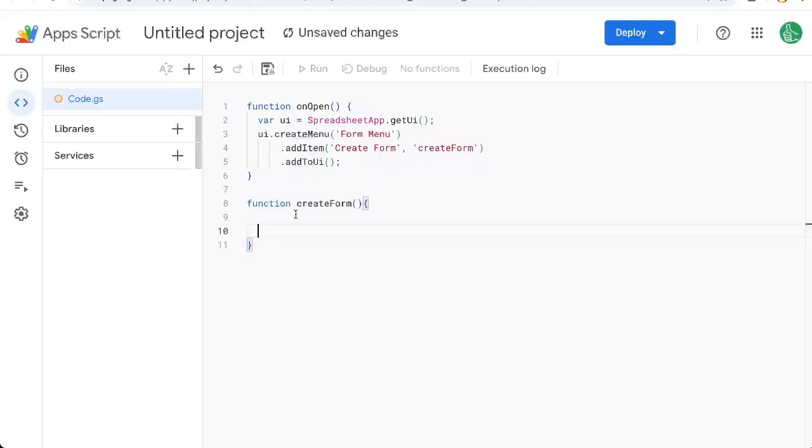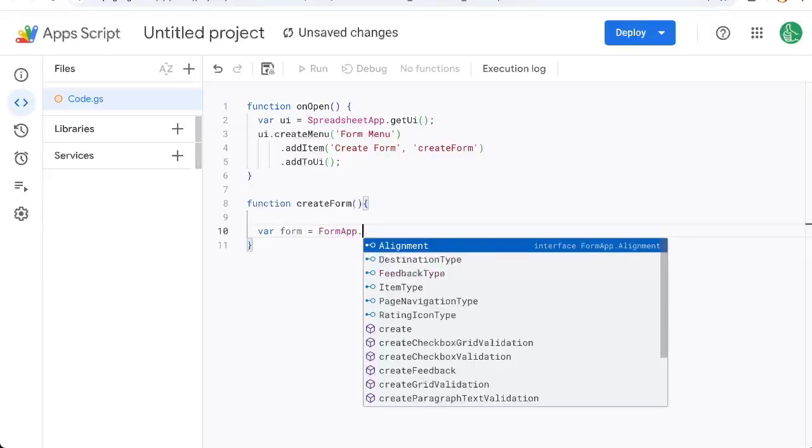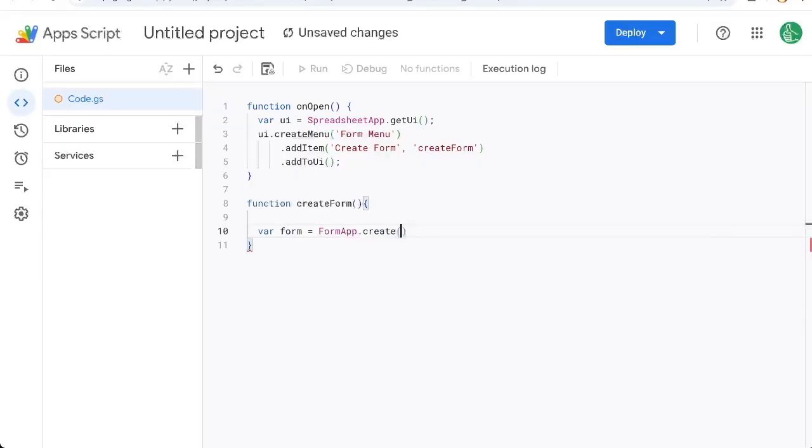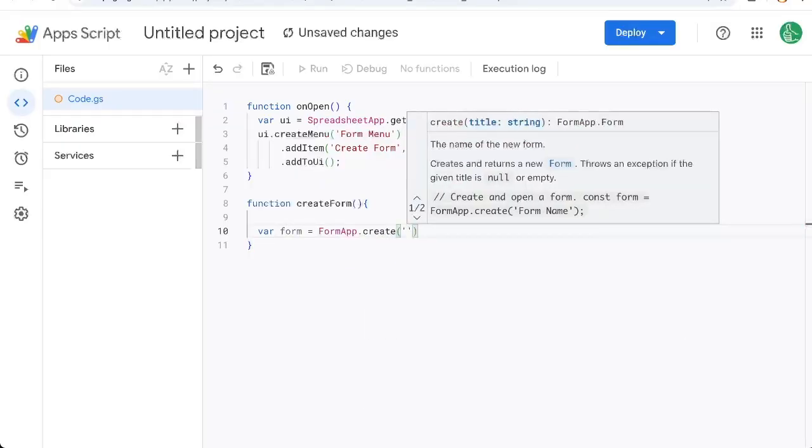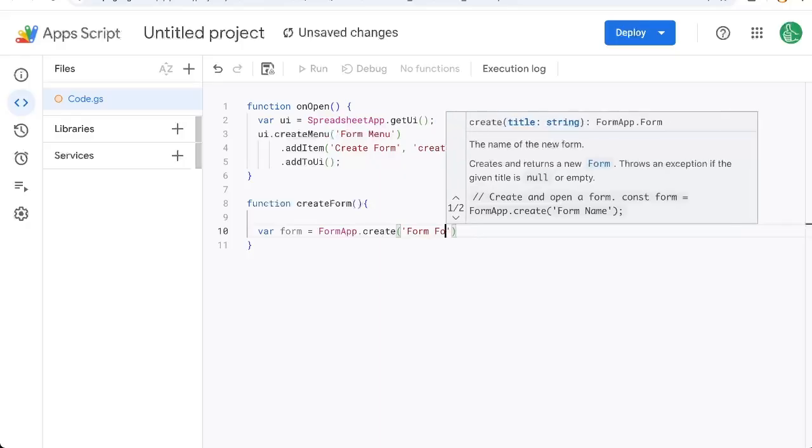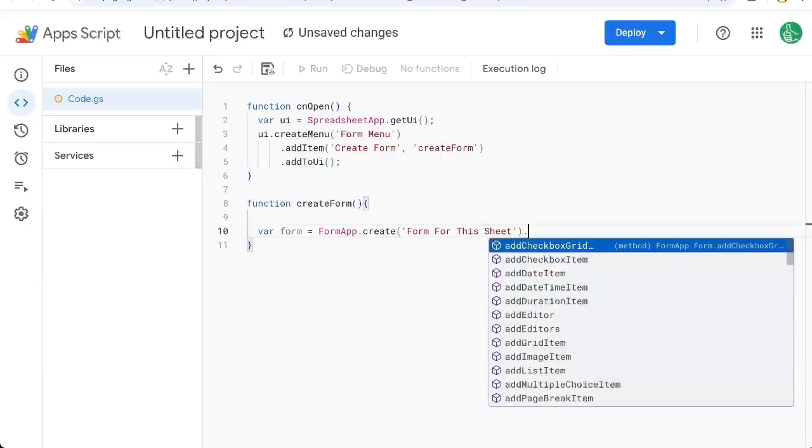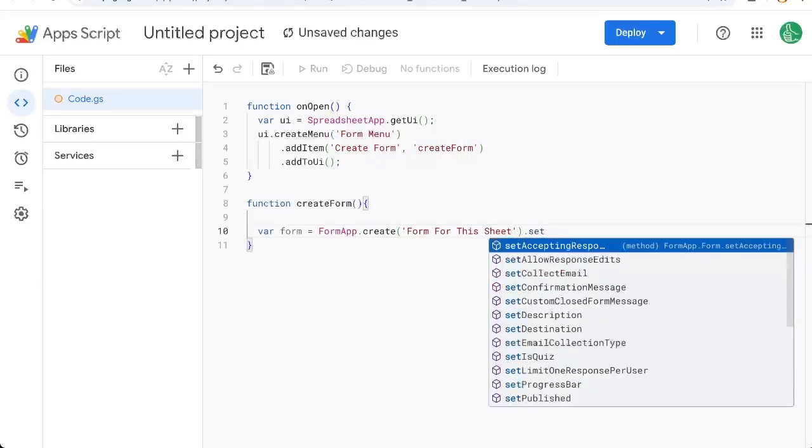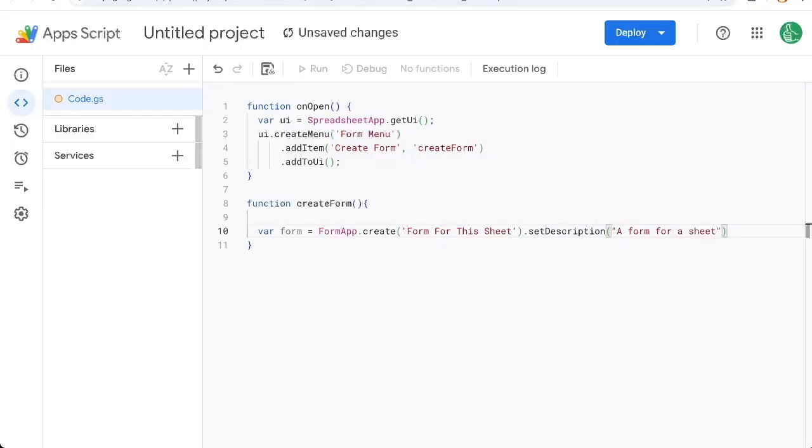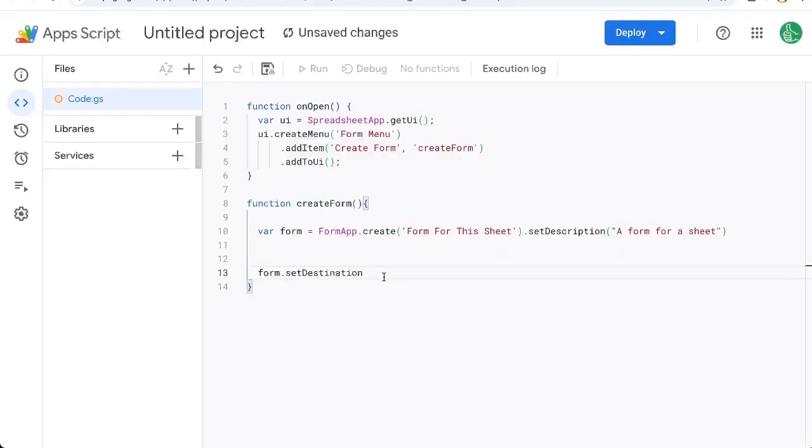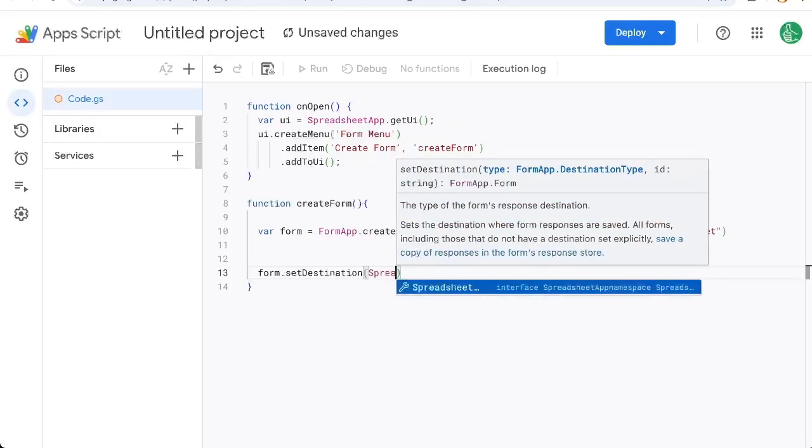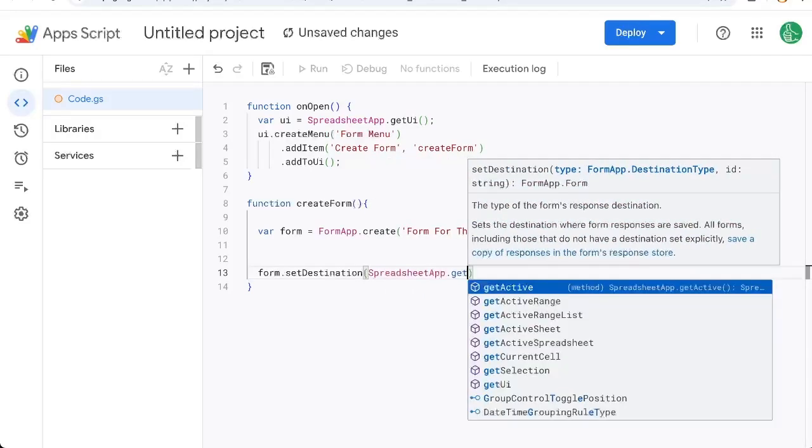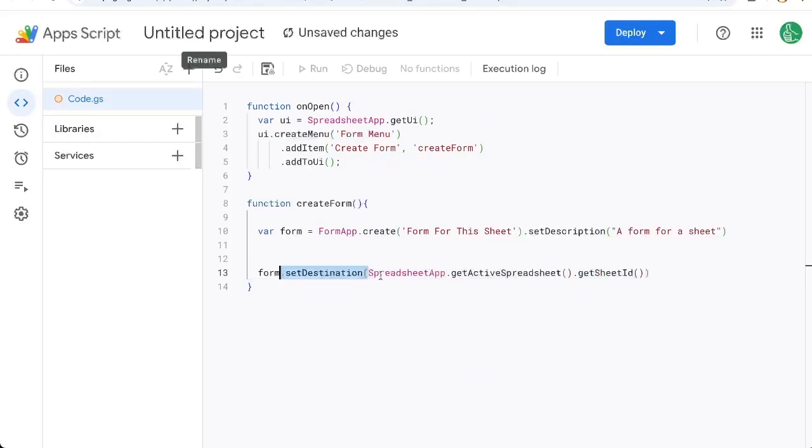So the very first thing we want to do is actually create the form. So we're going to get a variable form equals FormApp.create, and we're going to create something called a form for this sheet, whatever you want to name it. We can set a description as well, a form for a sheet, whatever you want to name it. We also need to set the destination, which is going to be our spreadsheet, get active spreadsheet, get sheet ID.